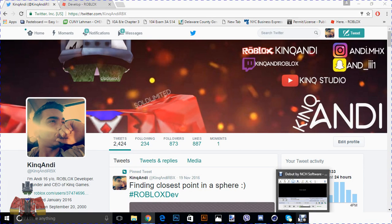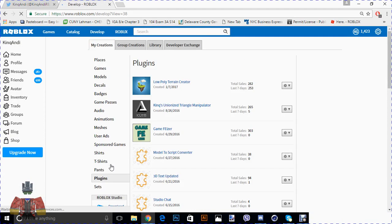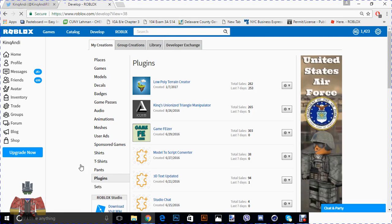Hello guys, Kenan here. Today I'm going to show you how to use one of my plugins I recently made. It's called the Low Poly Terrain Creator.